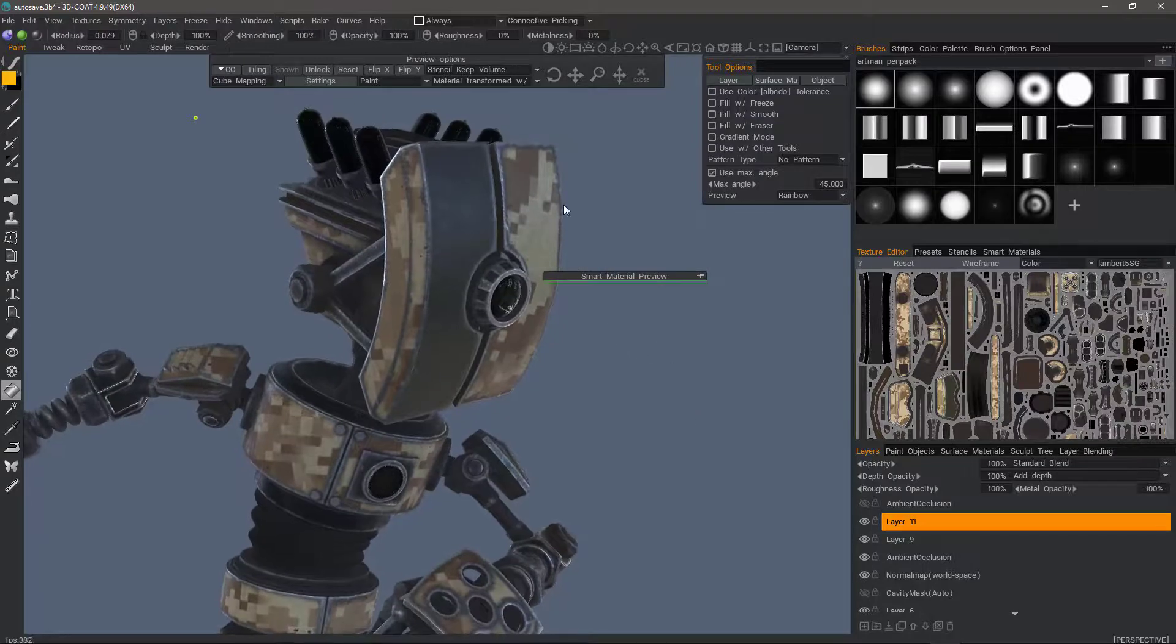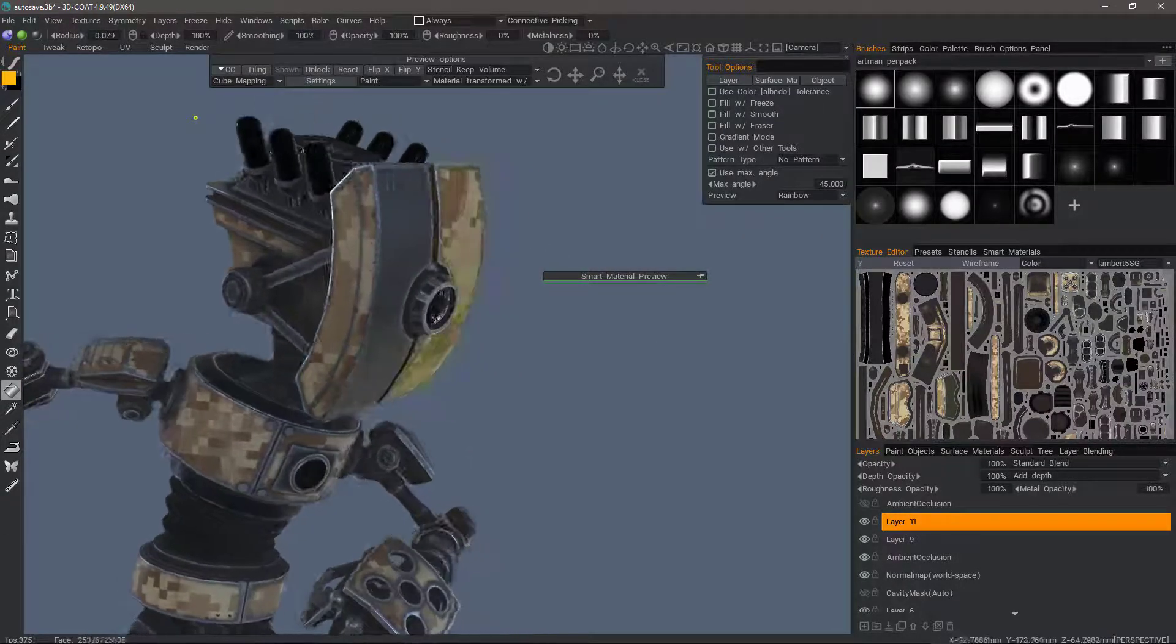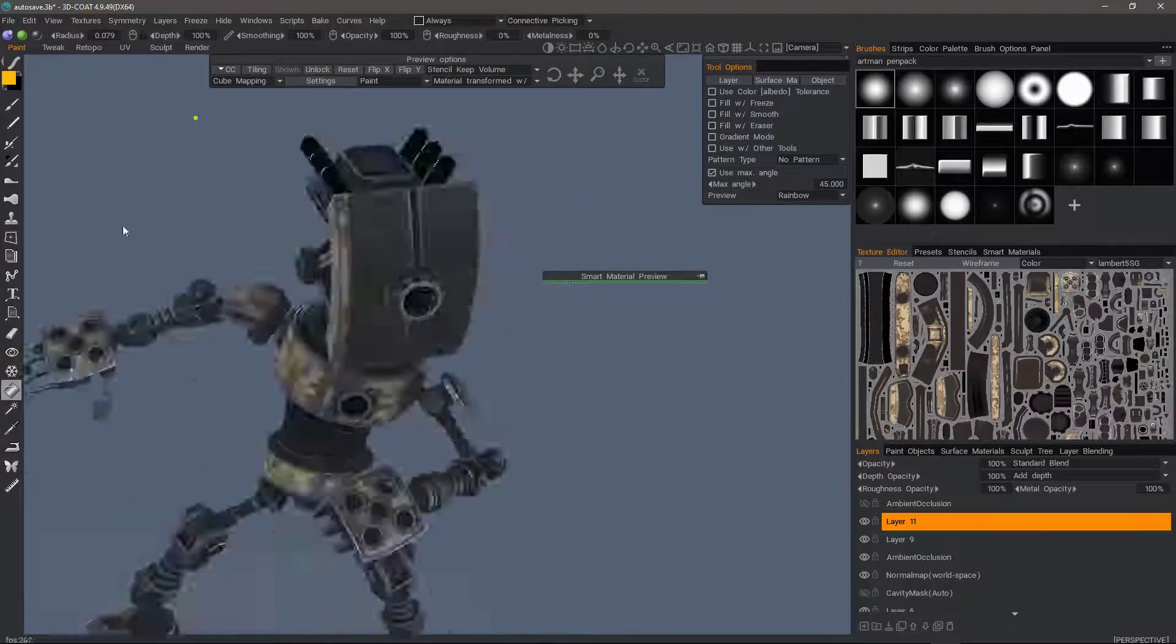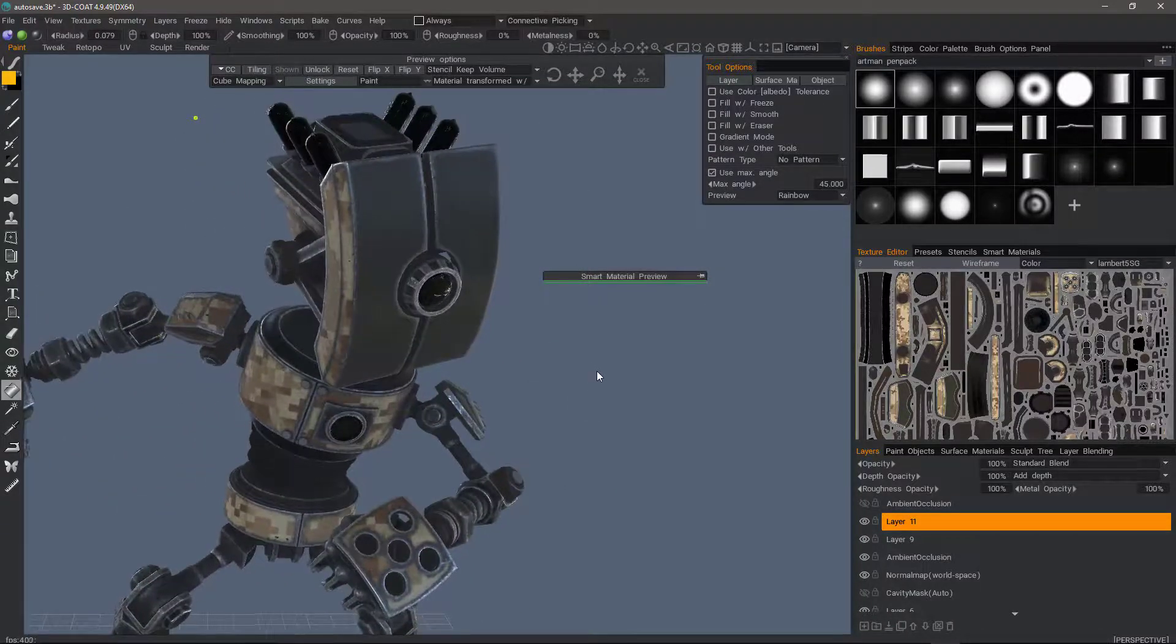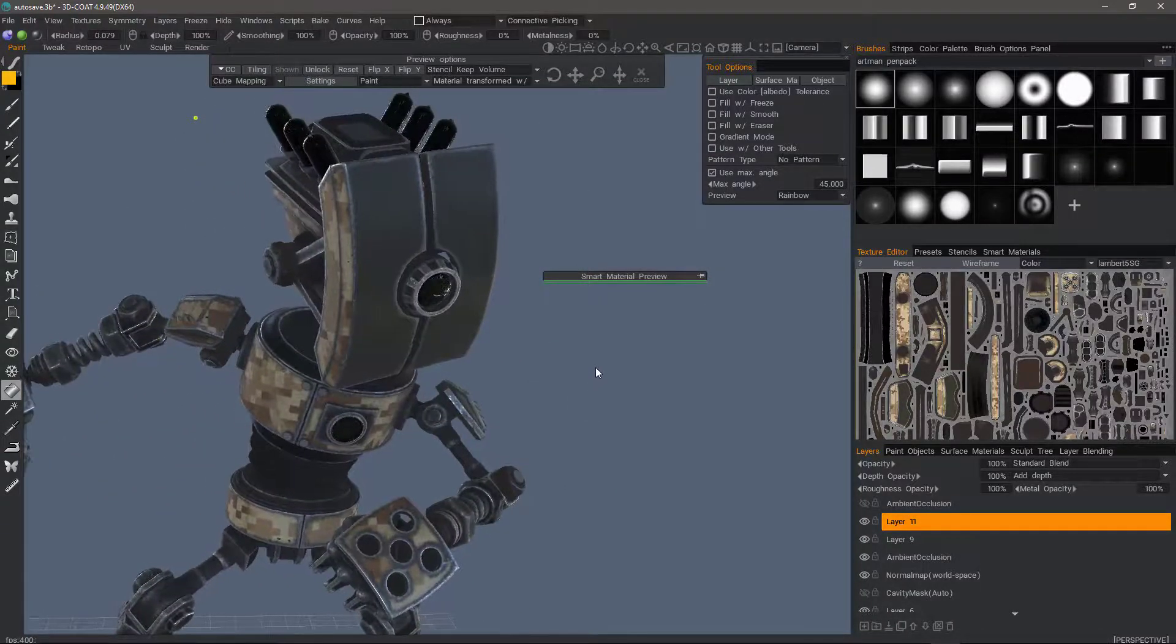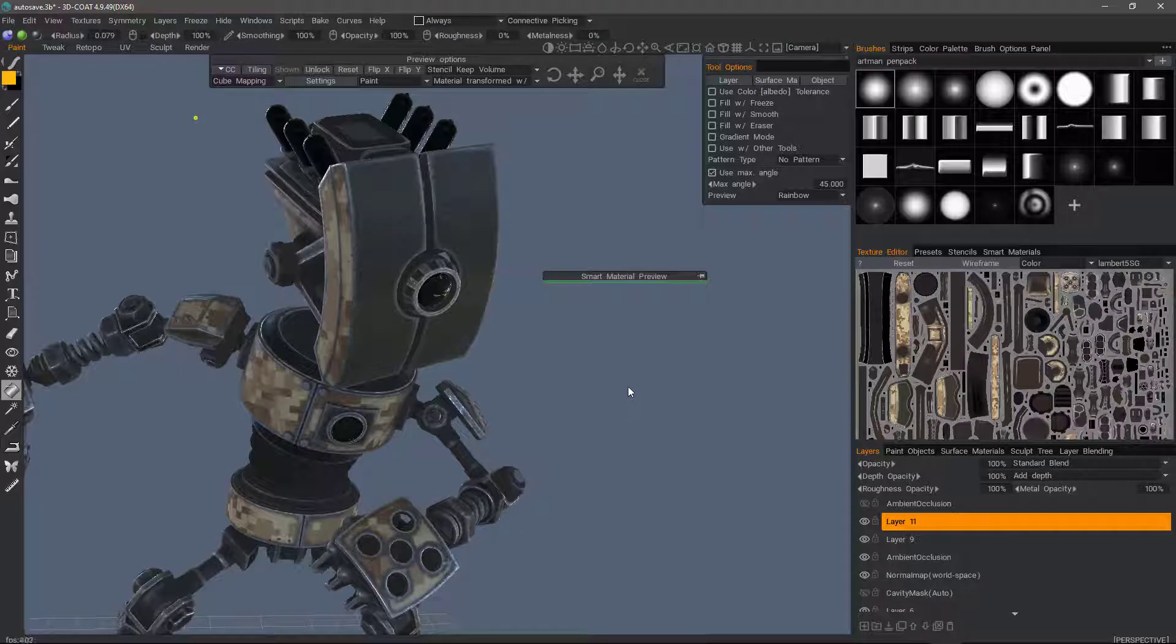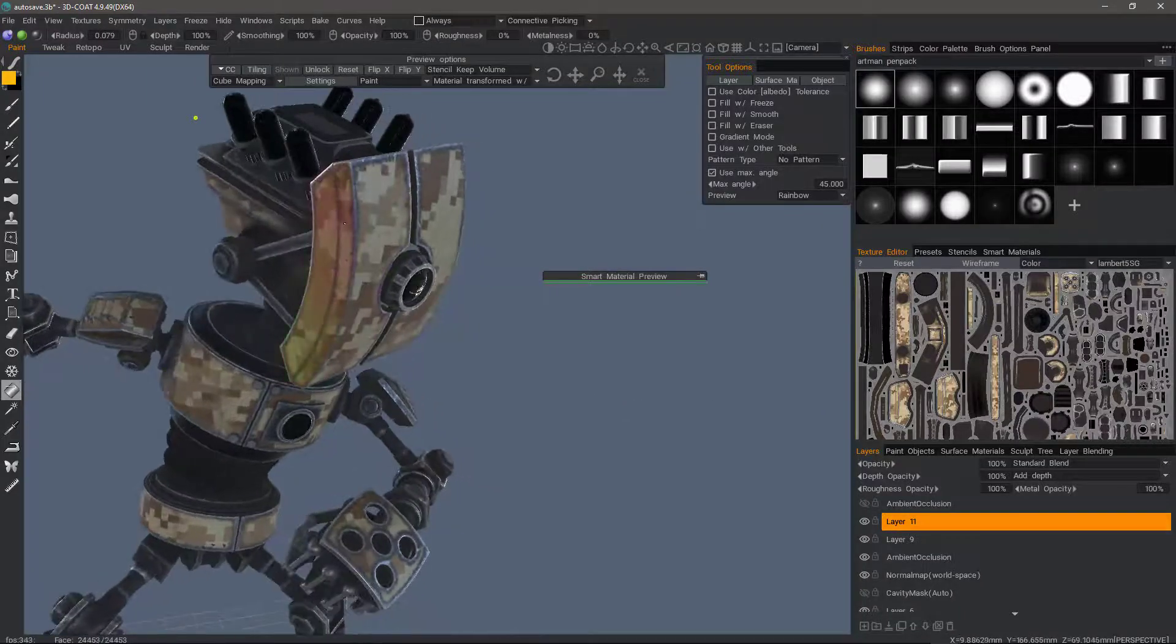It applied it just to the front. I'll do it over here as well. I'm going to hit the delete key to clear what I just painted. And now let's try here on the side.